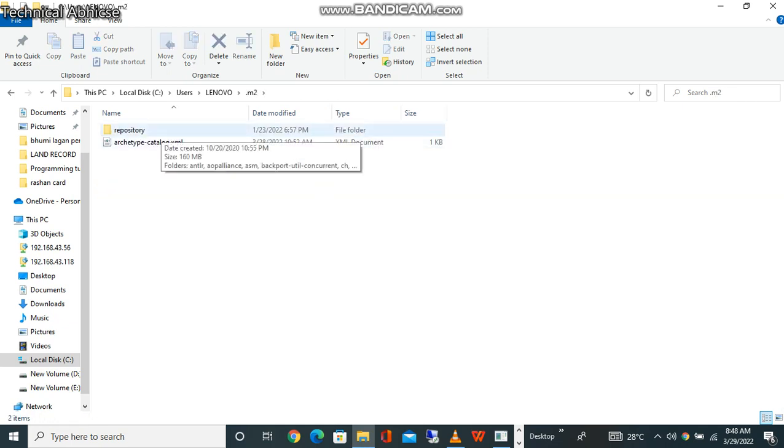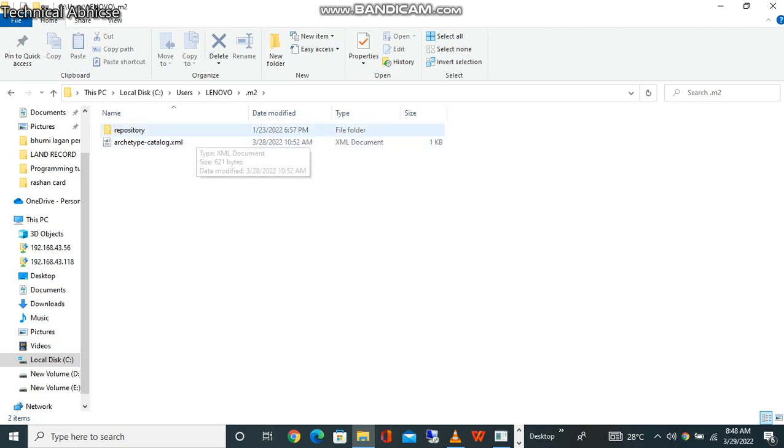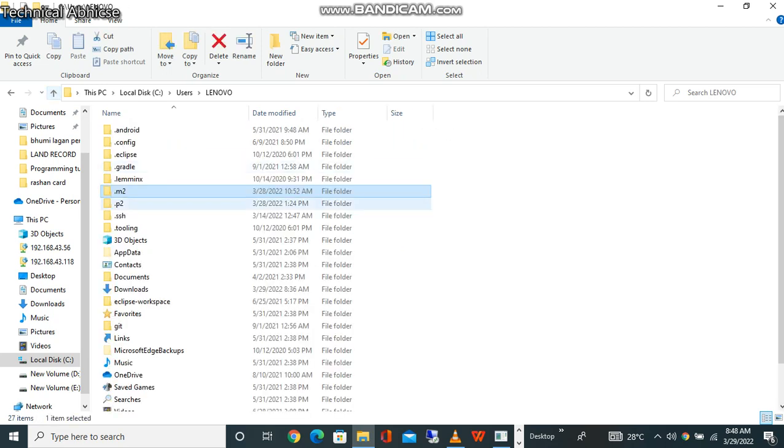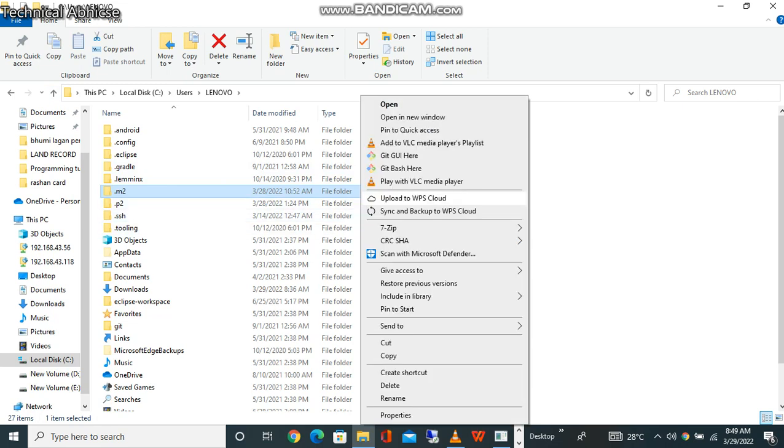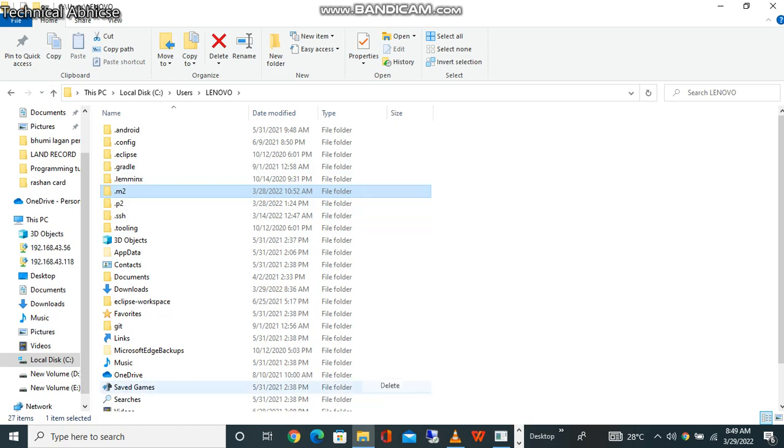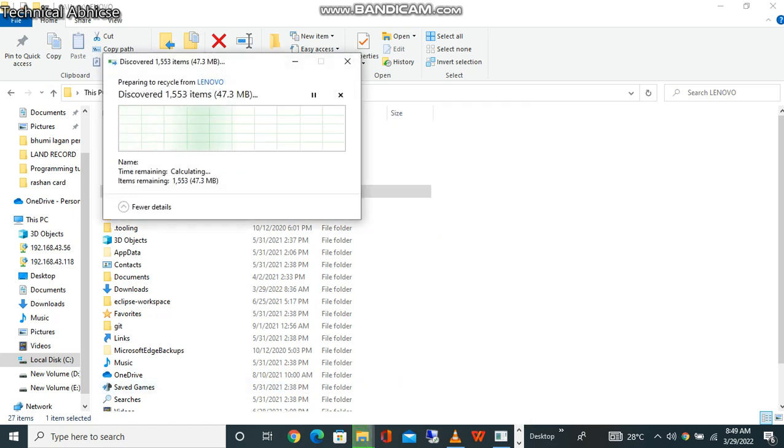So you should have to delete this folder, .m2. So I just right click and delete it. Now I deleted this folder, just wait to delete it.